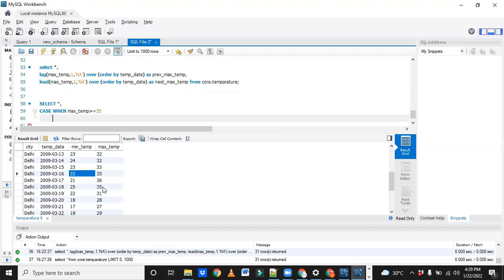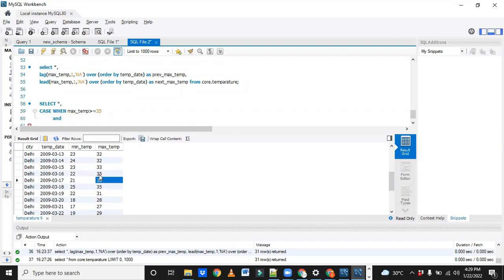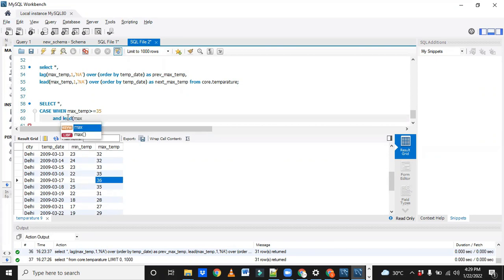I will write one more condition to check whether the second value is greater than or equal to 35. I'm here but I want to check the next value, so what function do we use? Obviously LEAD. So let me write: lead(max_temp) over (order by temp_date). We are not giving any offset value here, so by default it will take 1. Now we check whether this is greater than or equal to 35.